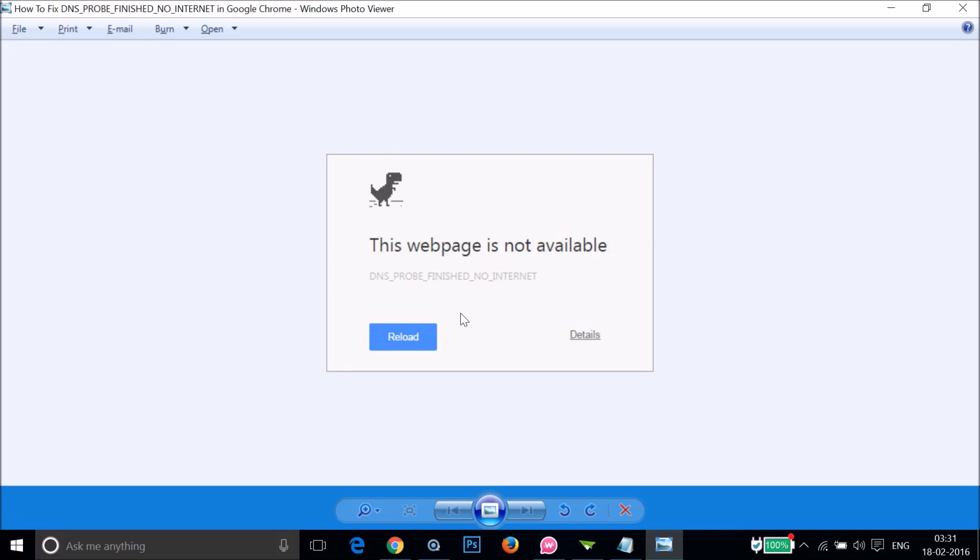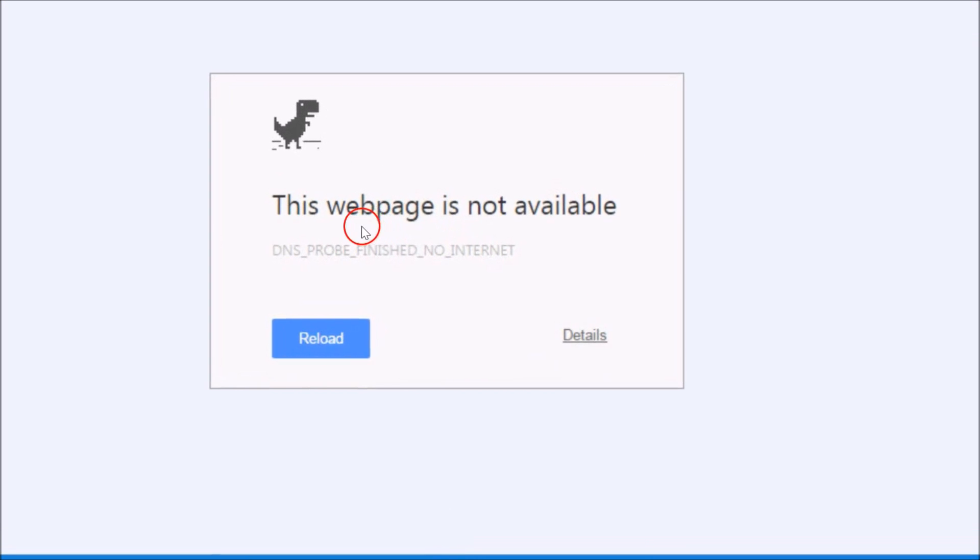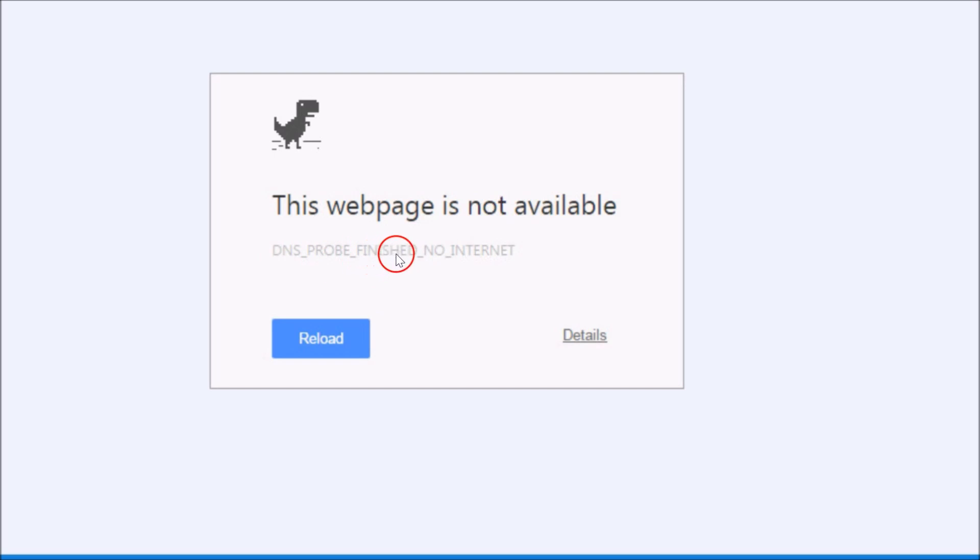Hi guys, in this tutorial I'm going to show you how you can fix this error on Google Chrome: "This webpage is not available DNS_PROBE_FINISHED_NO_INTERNET."